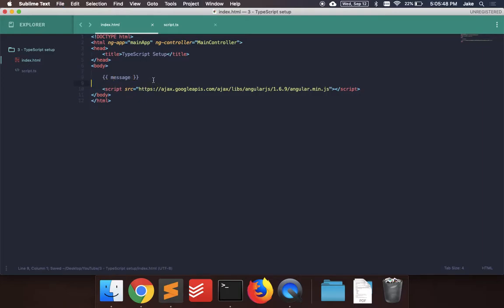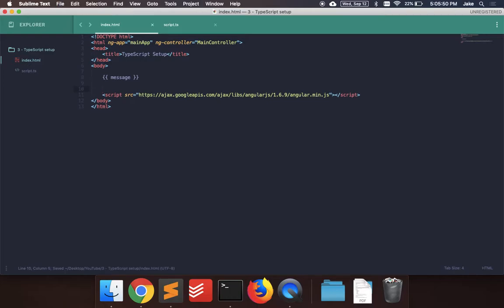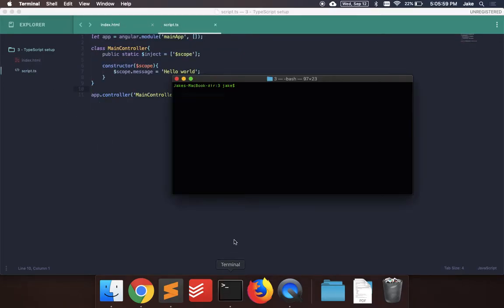And if you go to your browser and try to run this now, you'll just see this on the browser because we didn't actually connect anything yet. So what we have to do is compile this TypeScript to normal JavaScript, which we can do using what we installed before.